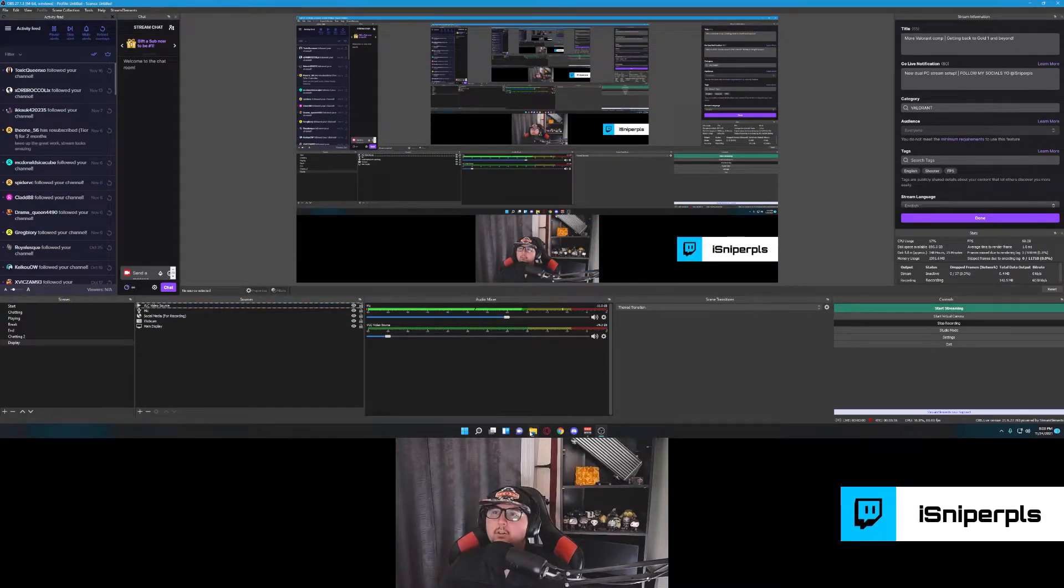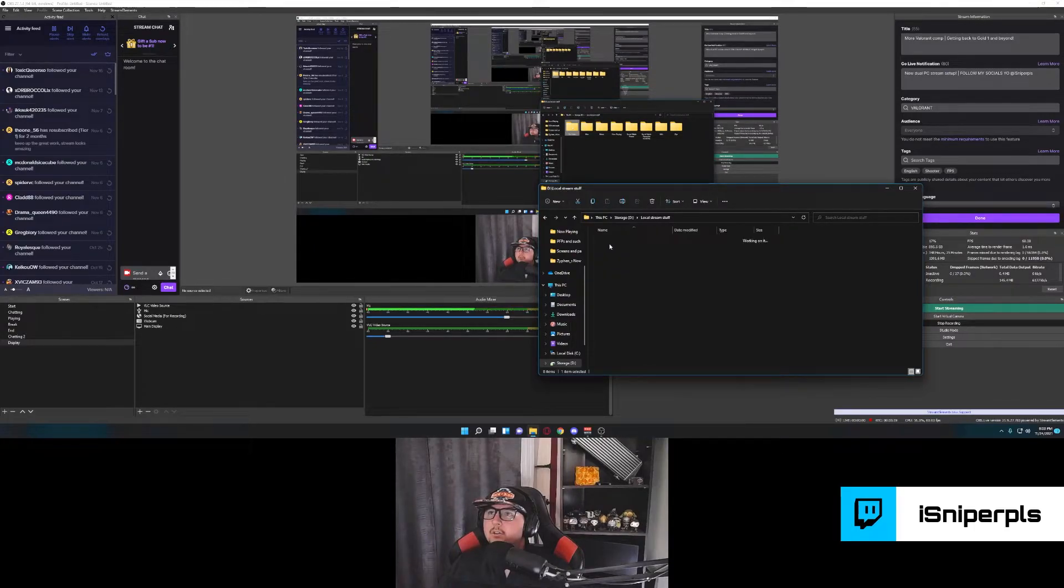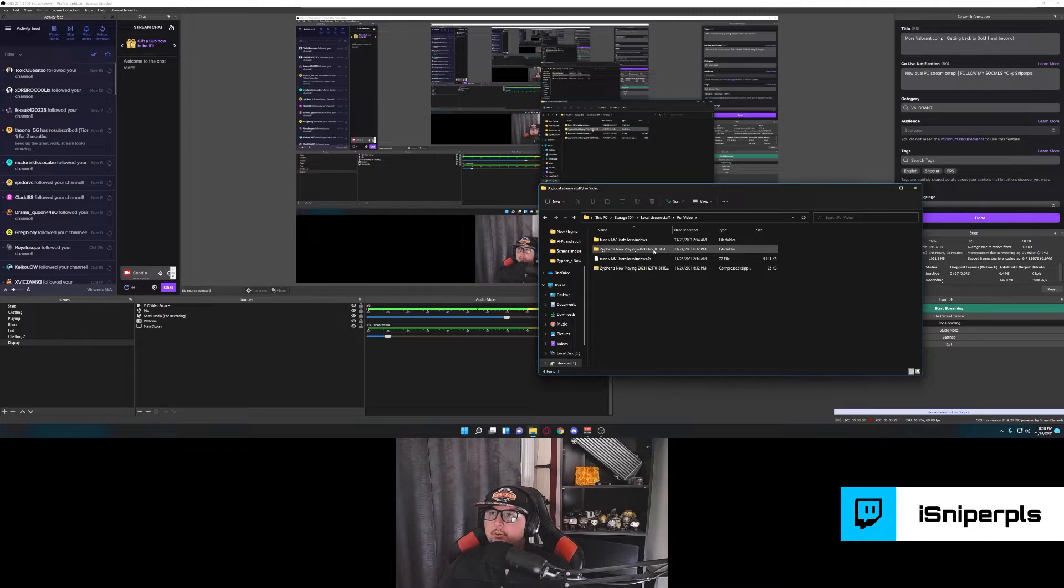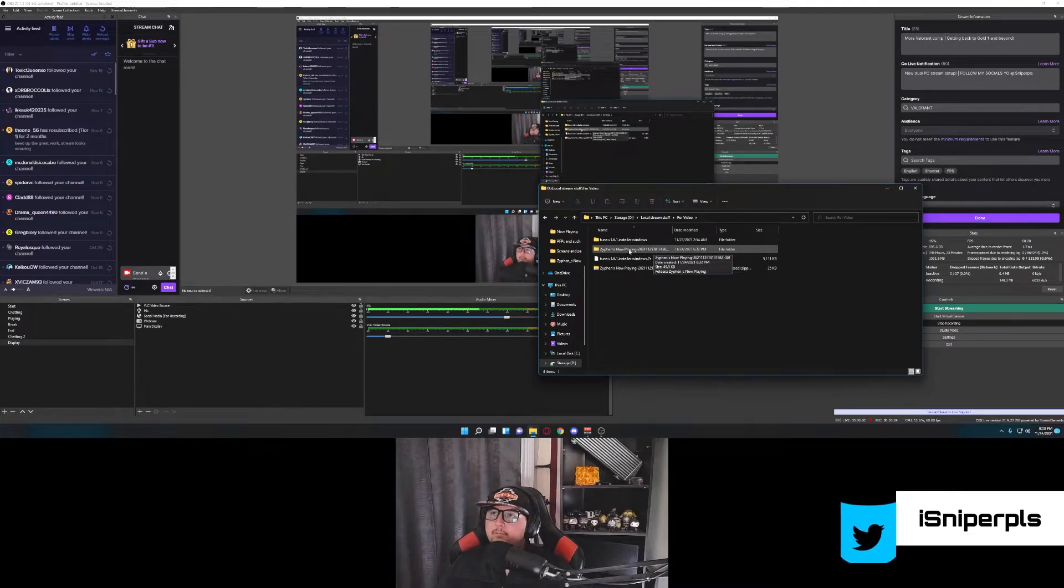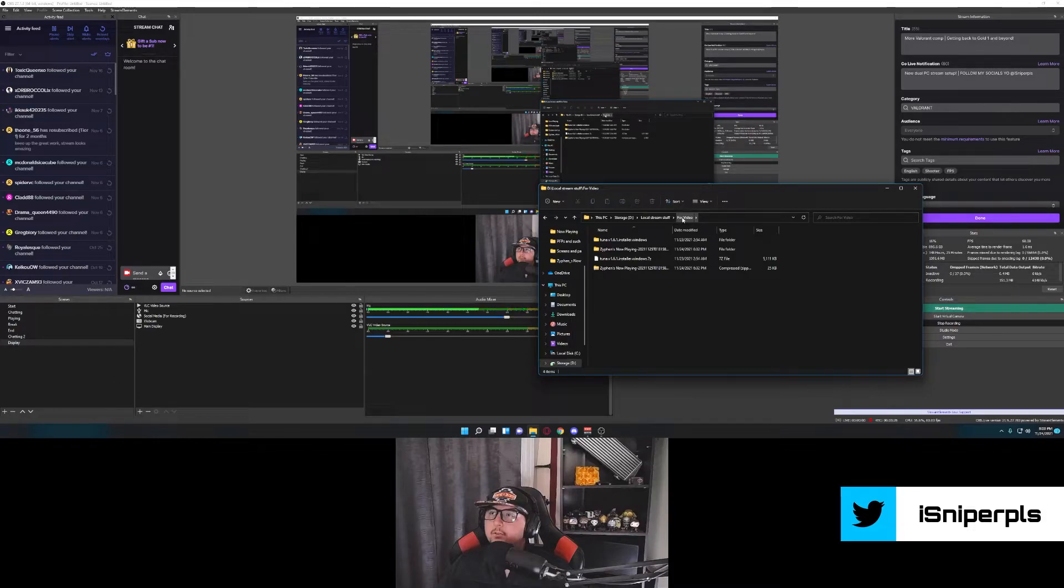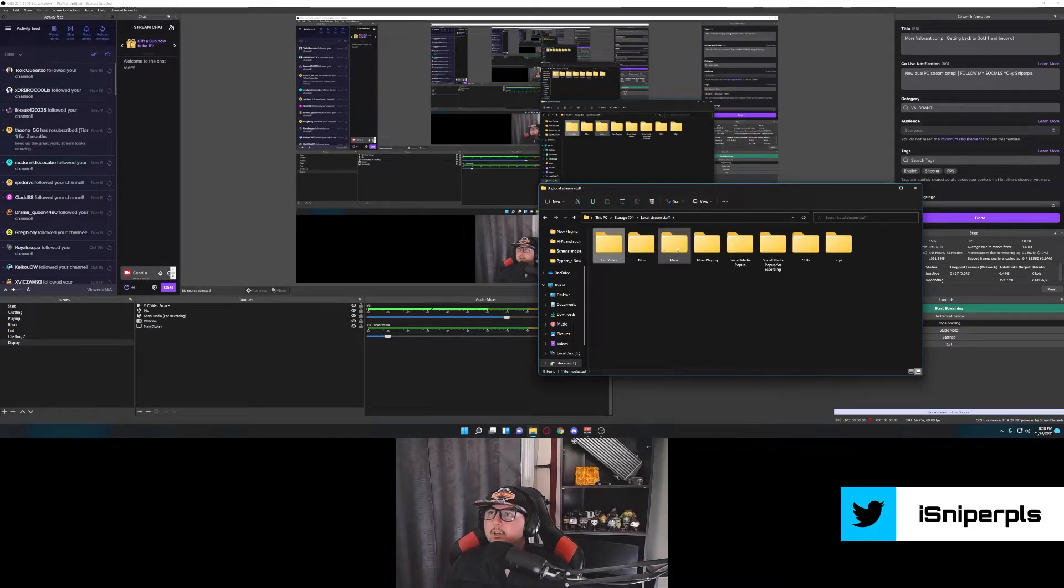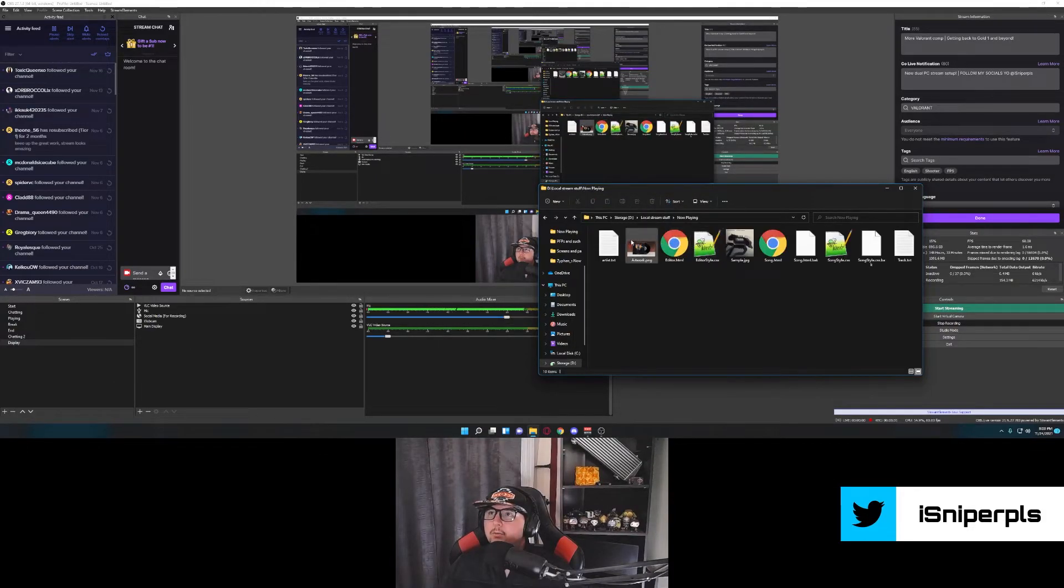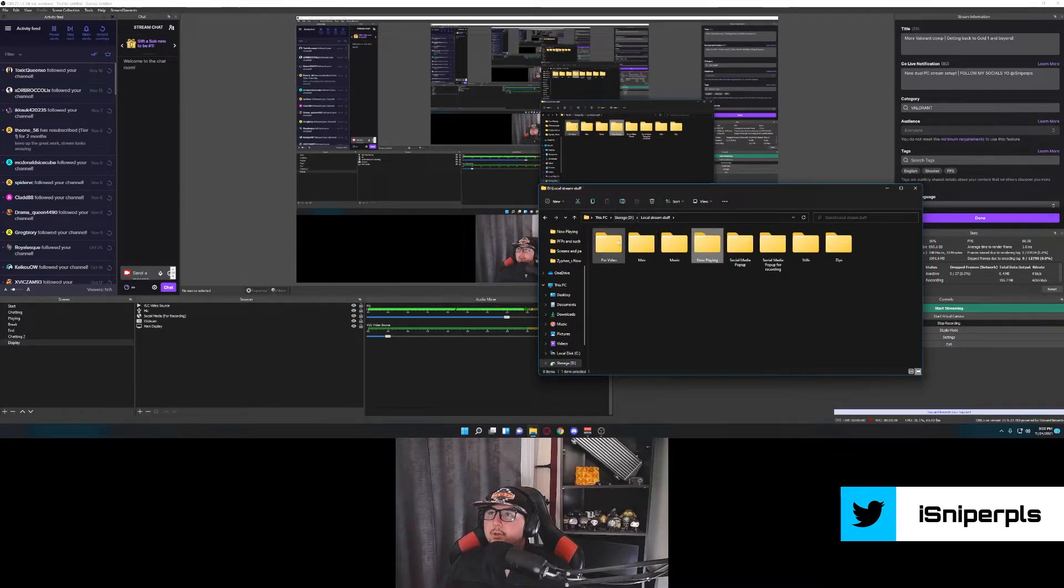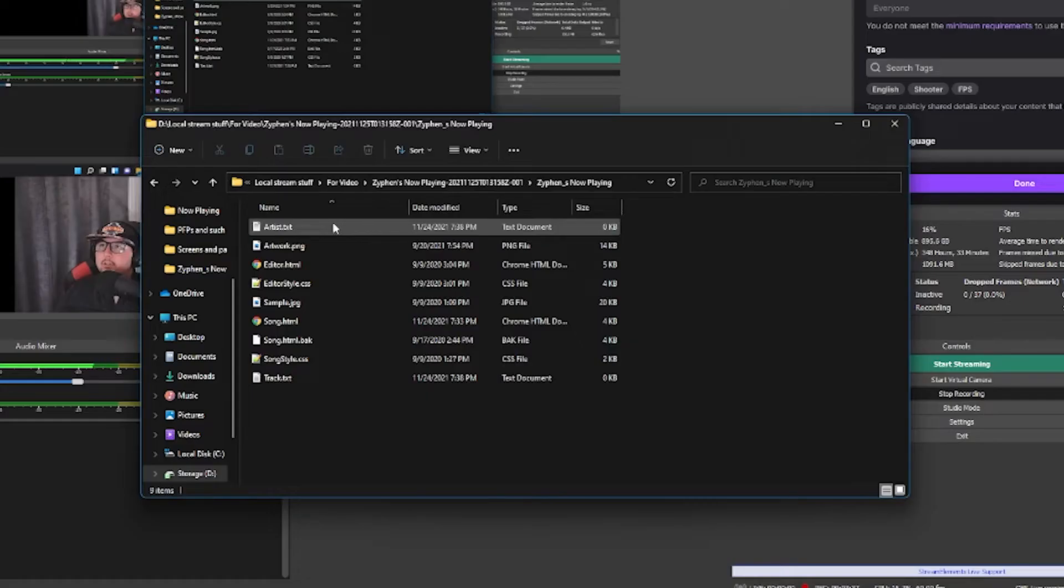And now we're going to go into where we downloaded our Xiphon's now playing. Put it wherever you want it to be permanently. Like I said, mine's on our local stream stuff. And in this particular, for this video, it's under for video. But my normal one is here. We'll go back where you have it. This is what it'll look like.